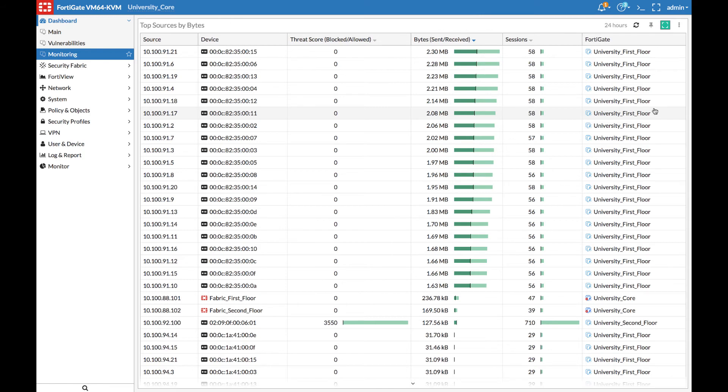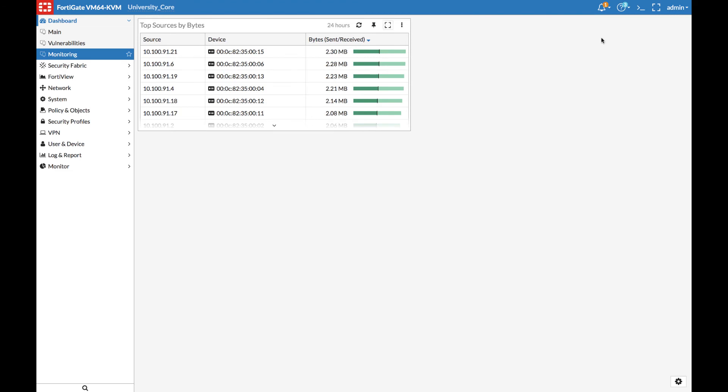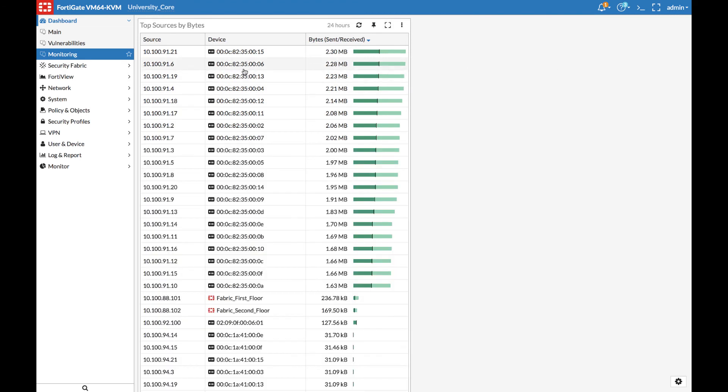For example, let's say we were monitoring the FortiGate through FortiView, had found some interesting information and wanted to keep an eye on how that situation develops.